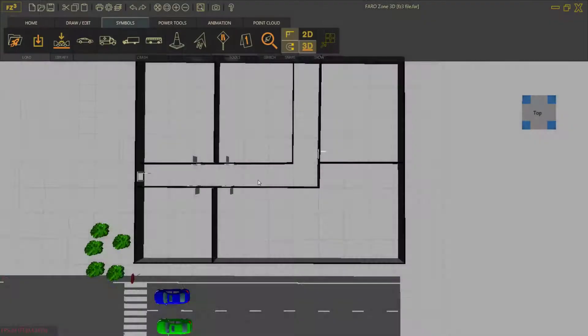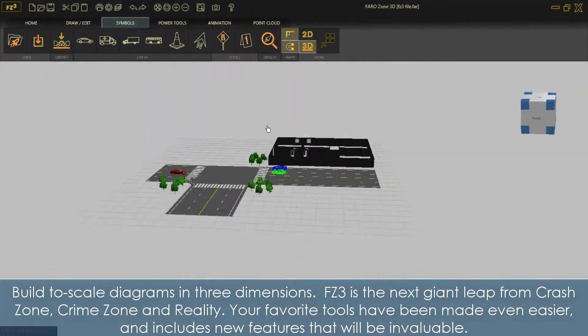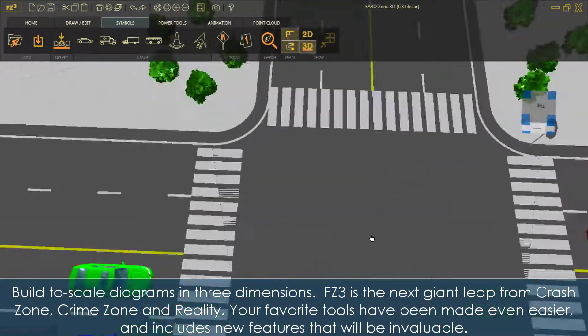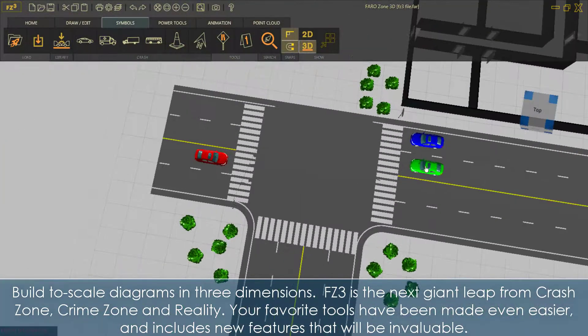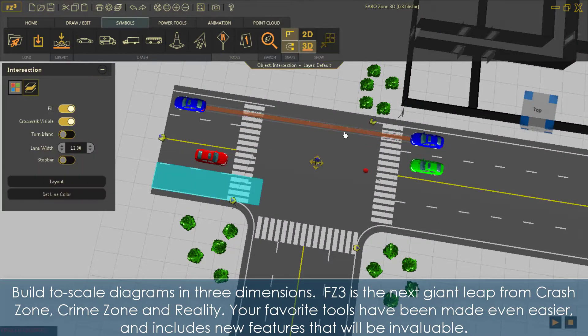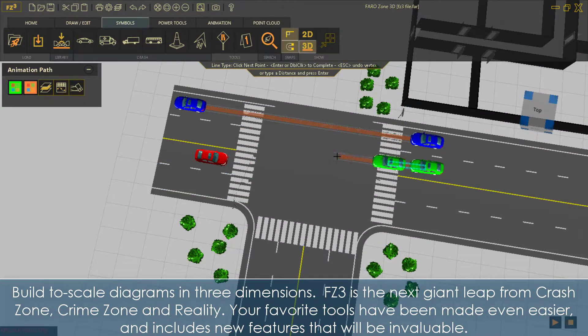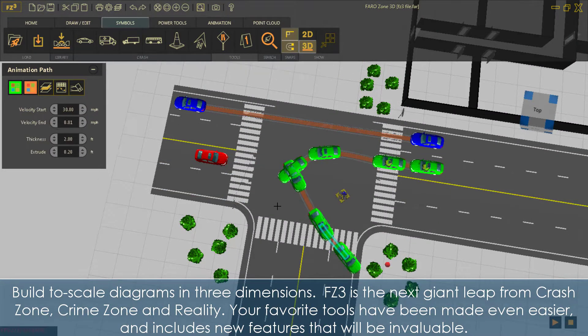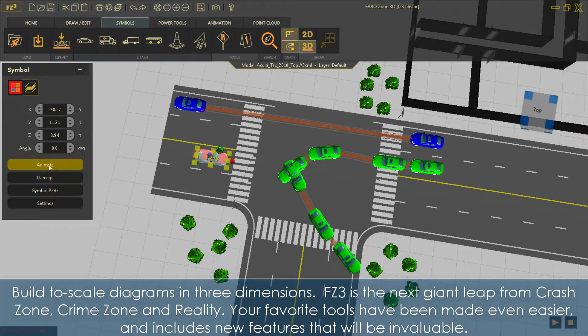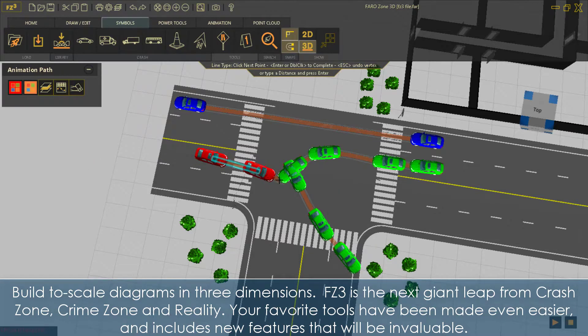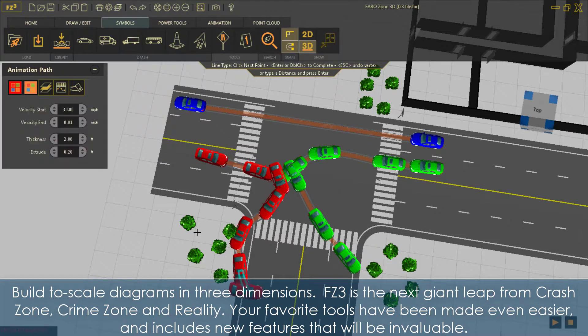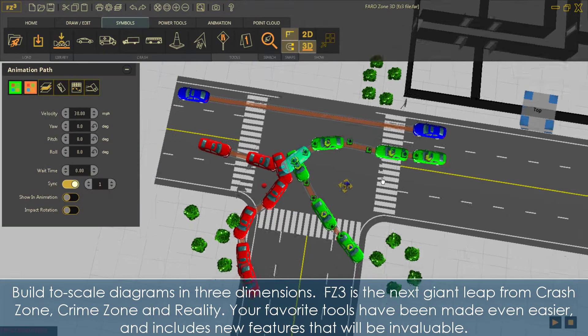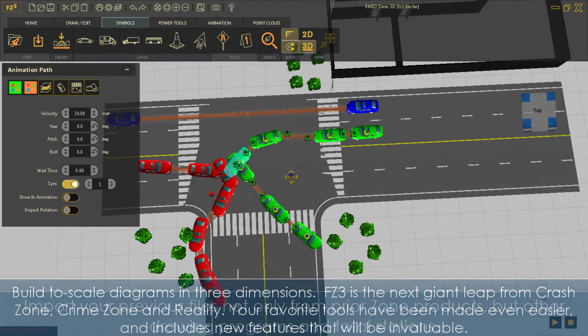Build to scale diagrams in three dimensions. FZ3 is the next giant leap from Crash Zone, Crime Zone, and Reality. Your favorite tools have been made even easier, and includes new features that will be invaluable.